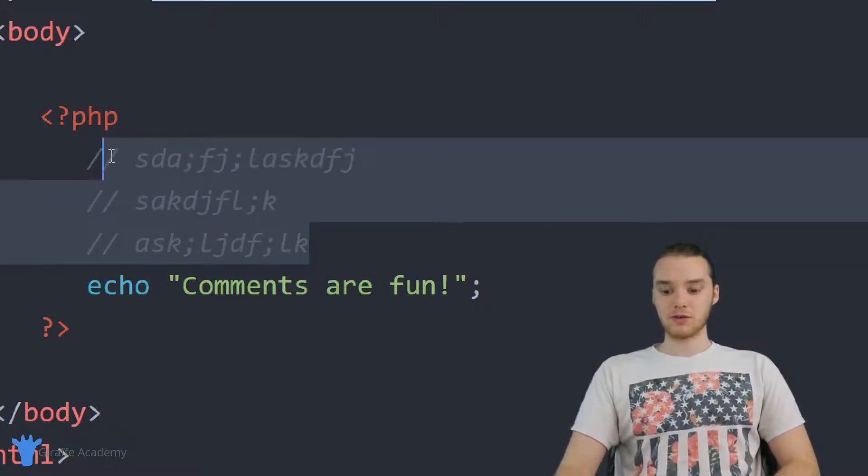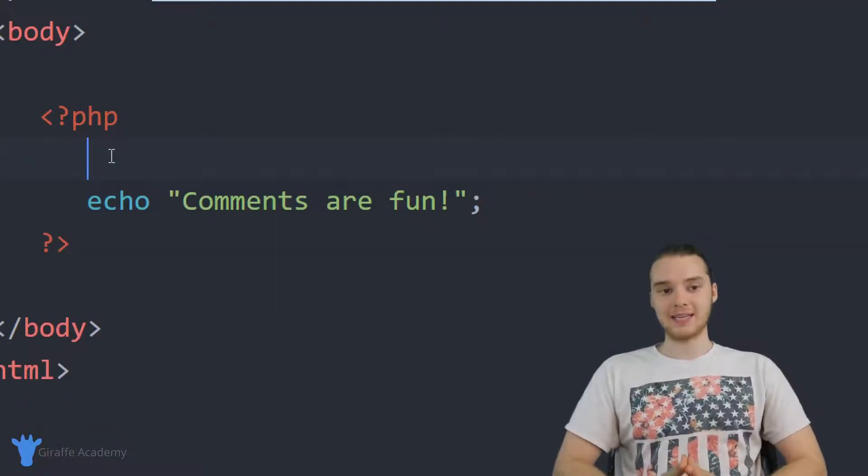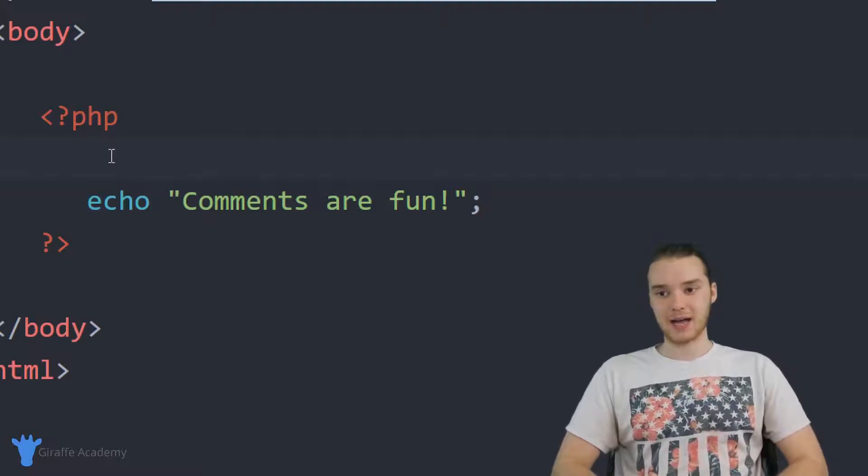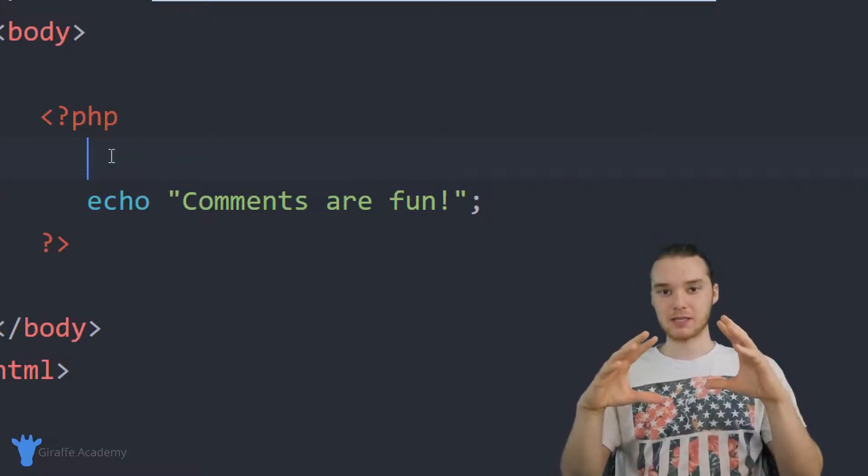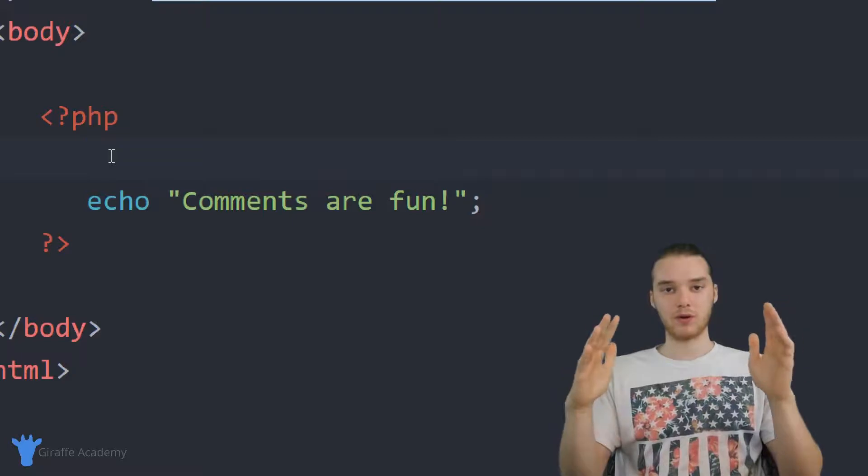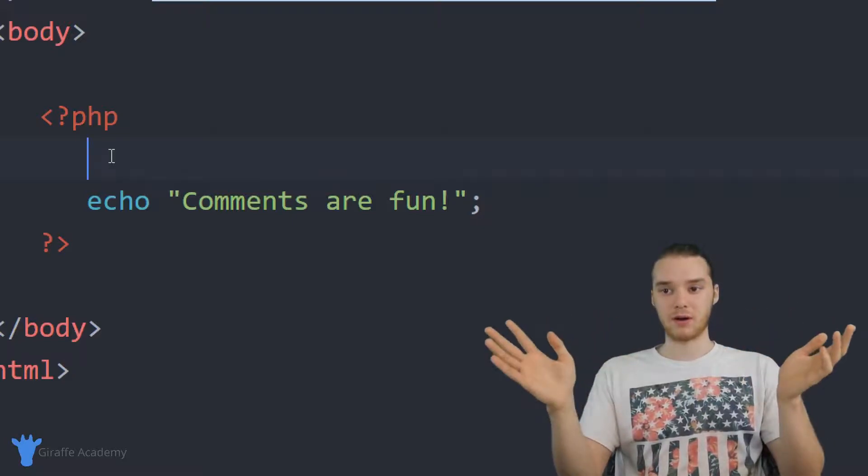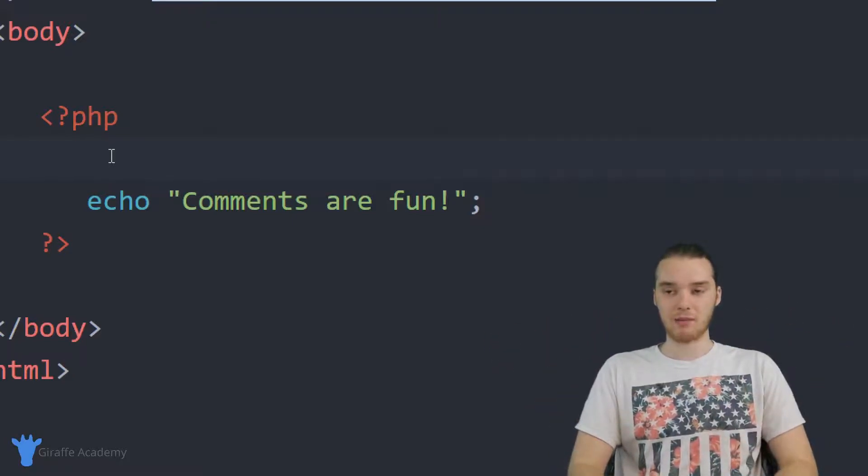Another thing you can do though is use starting and ending comment tags. And these are what we would call comment blocks. It's basically just going to be a block where you can put as many comments and as many lines of comments as you want.